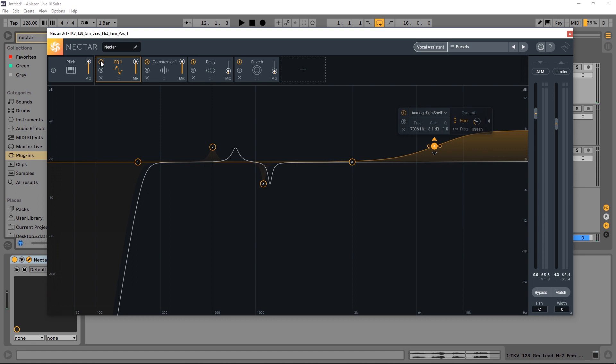Hey, what's up, guys? Joshua Casper back at you with a fairly quick video. I just want to touch on the EQ inside of Nectar 3.